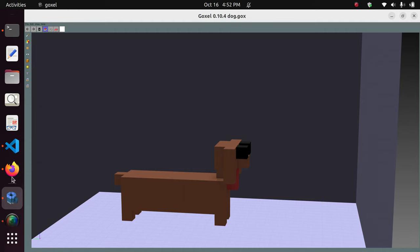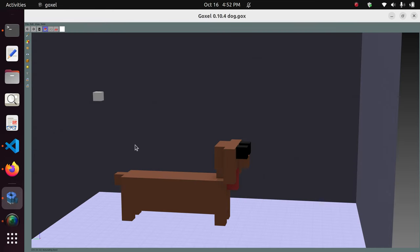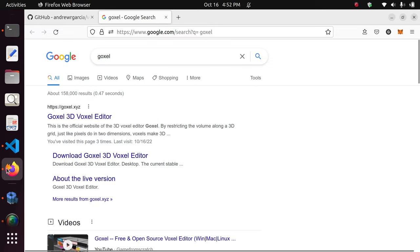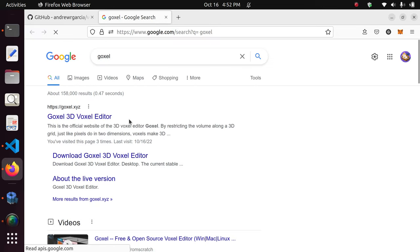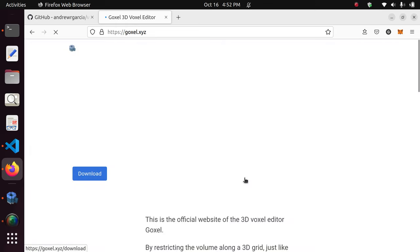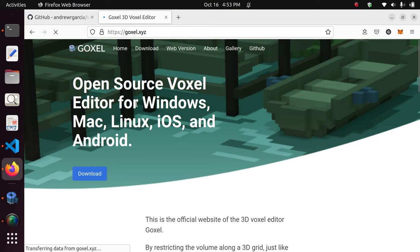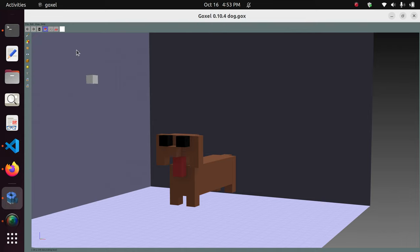We're going to open the goxel file with Goxel. Goxel is a three-dimensional voxel editor. It's also multi-platform, so you can install it on Windows, Mac, or Ubuntu Linux — which is actually what I'm running right now. It's also open source. I opened this dog file I created, and you can see the dog. It looks very friendly and cool.